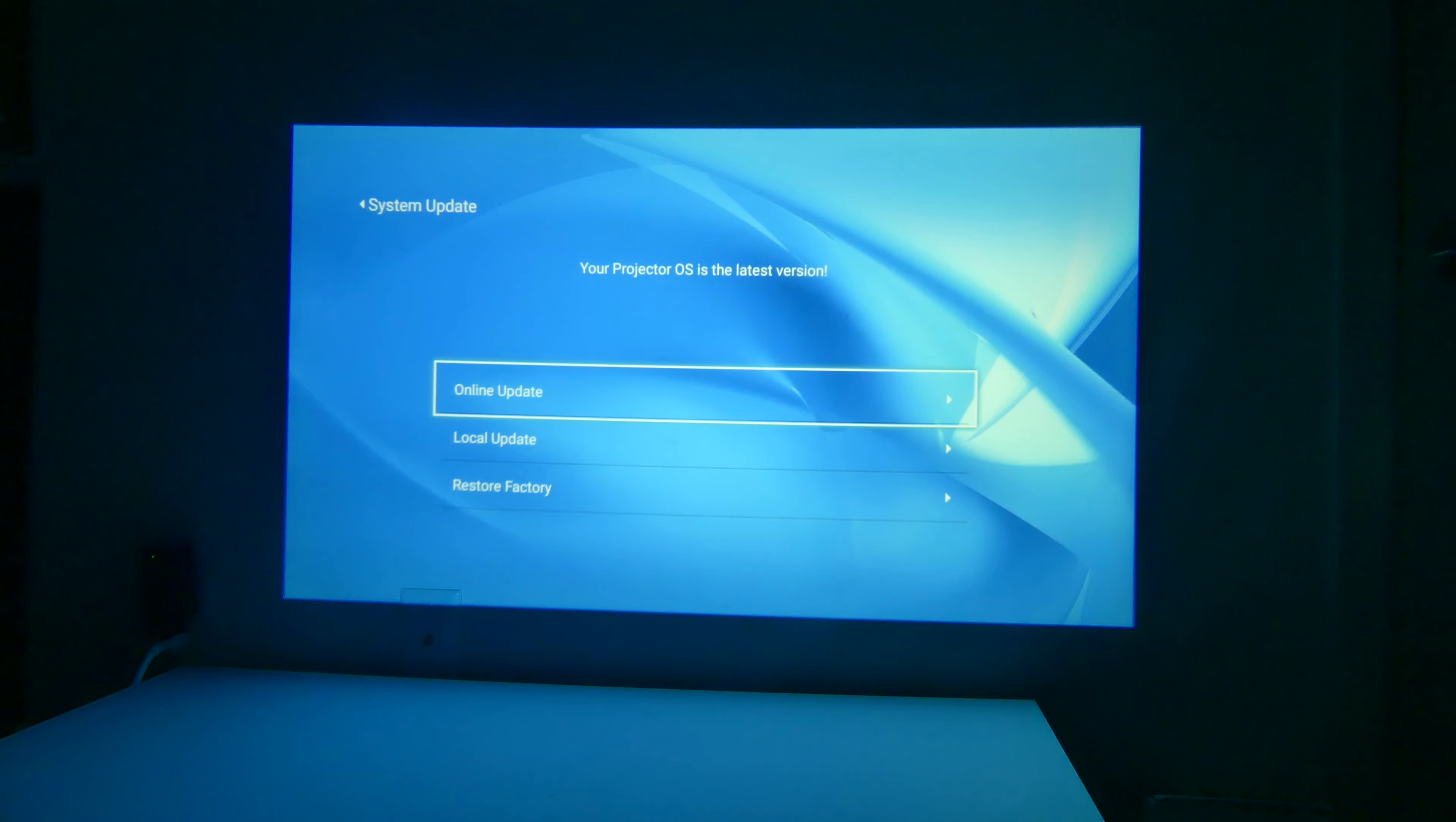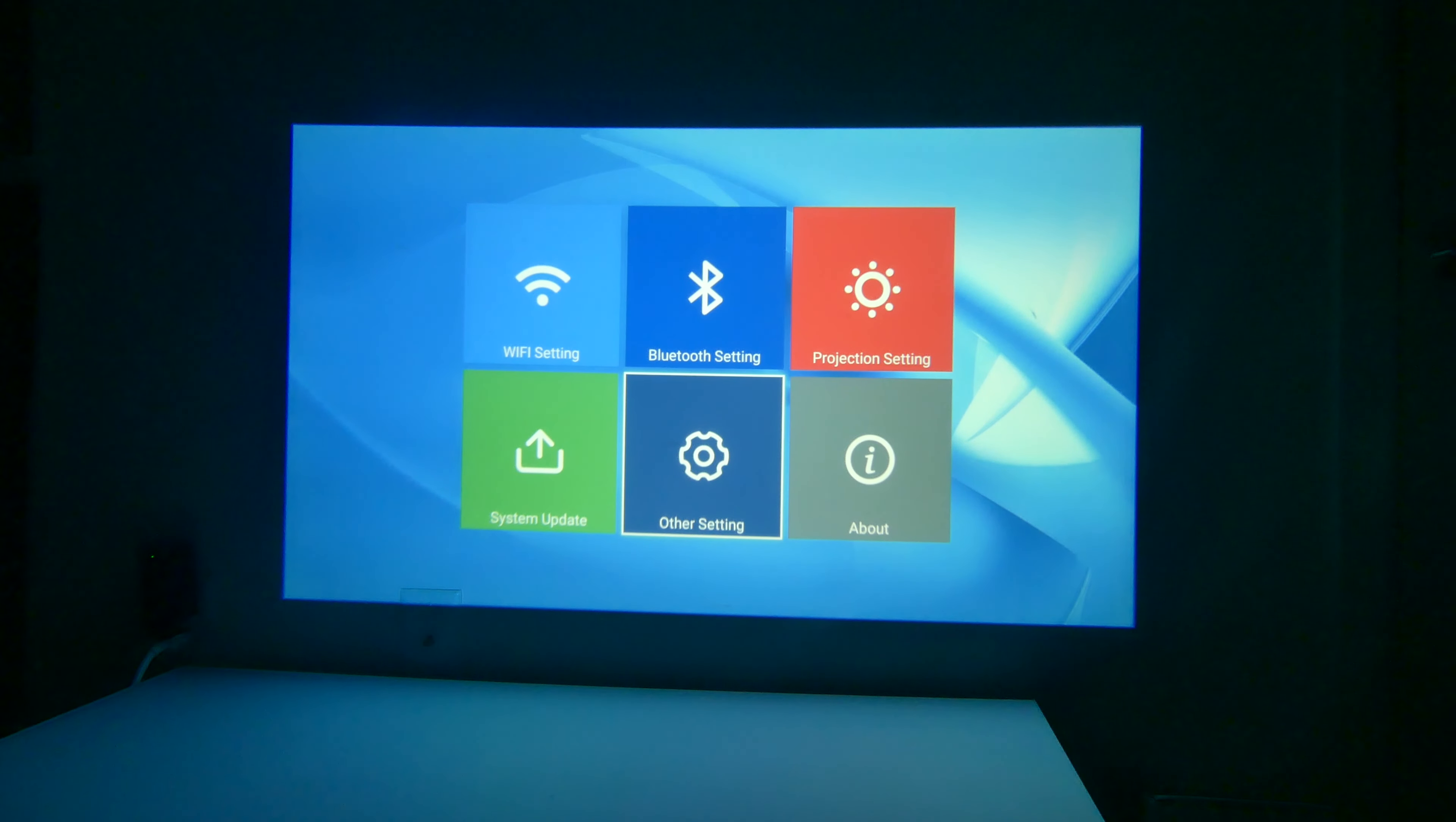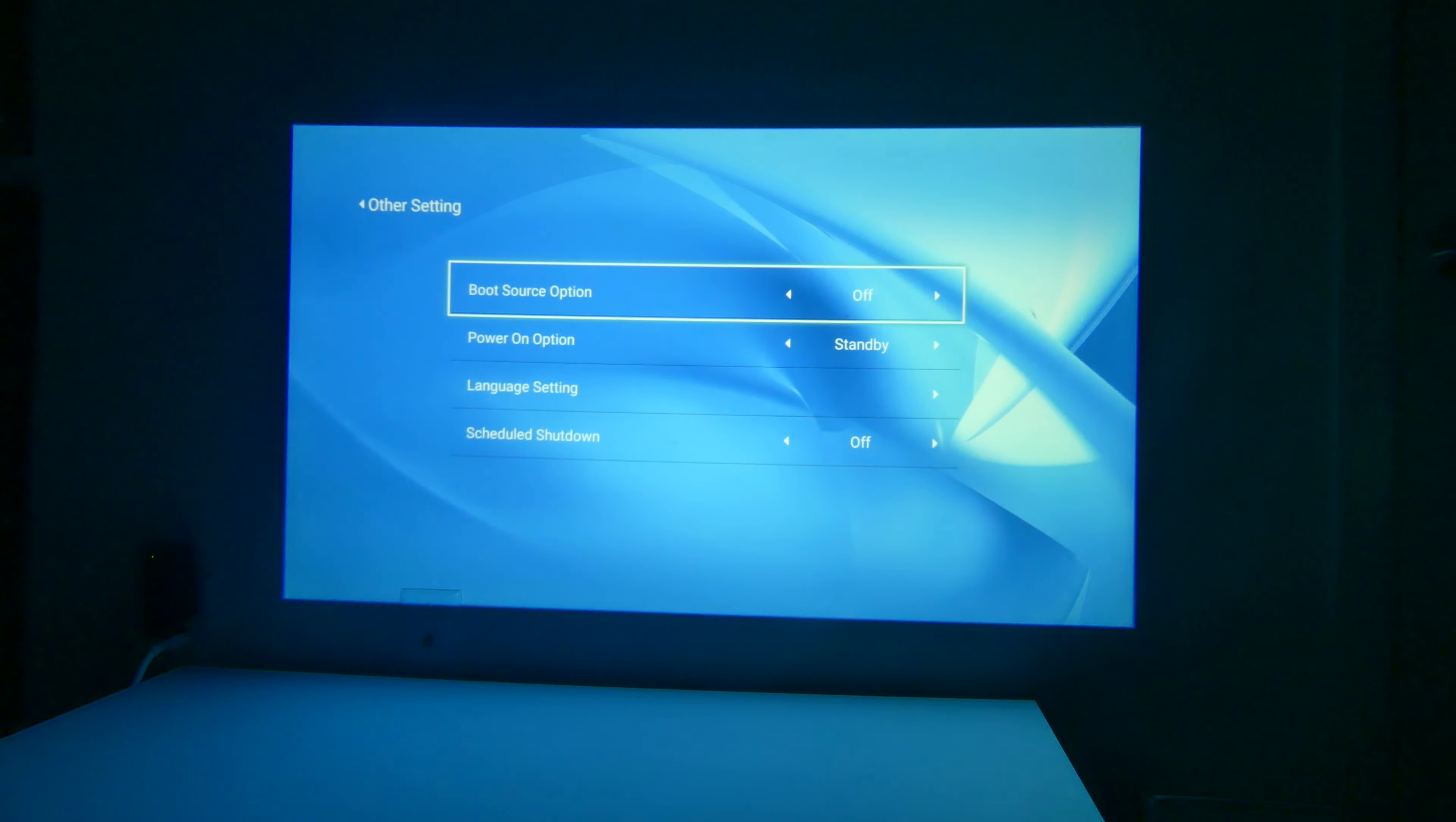System updates can be done locally. This is where you can also do a restore to factory settings, or you can do an online update. My projector at this time is on the latest version, so I am good to go.